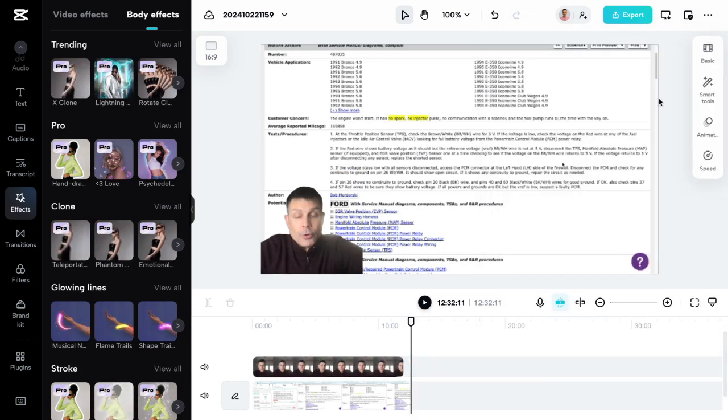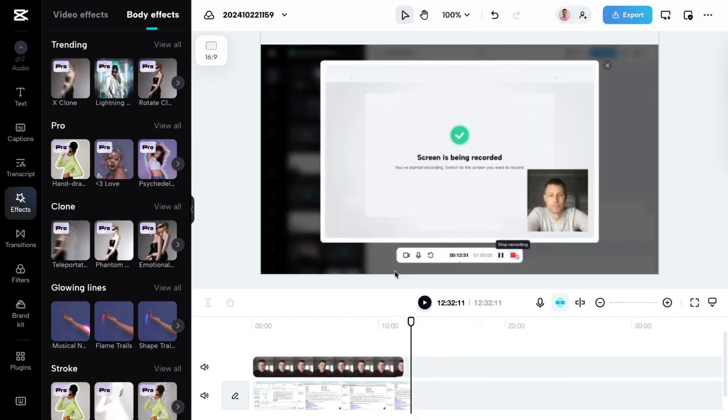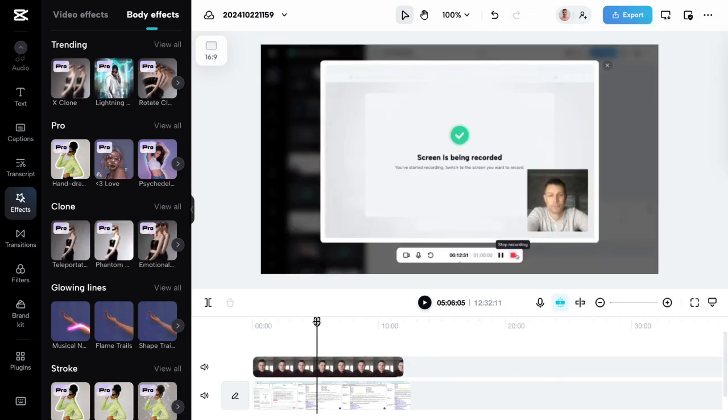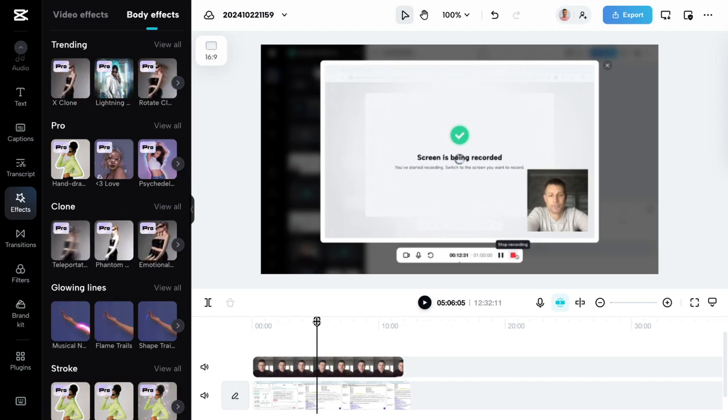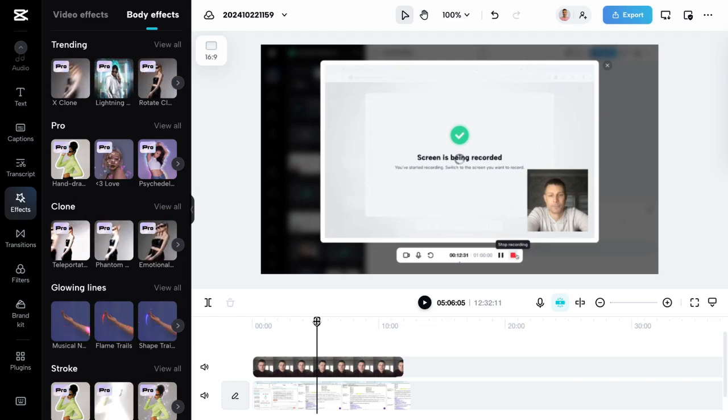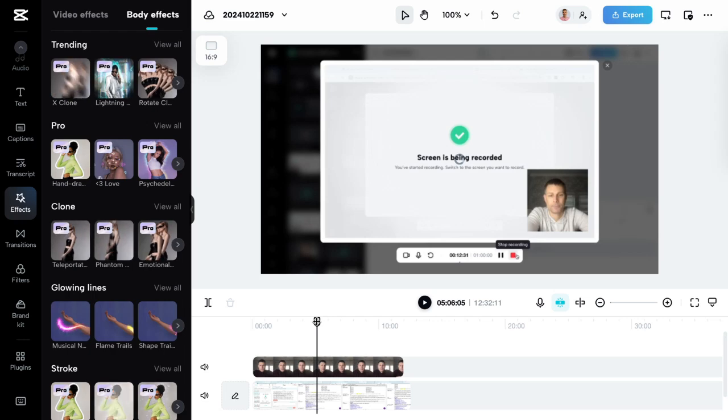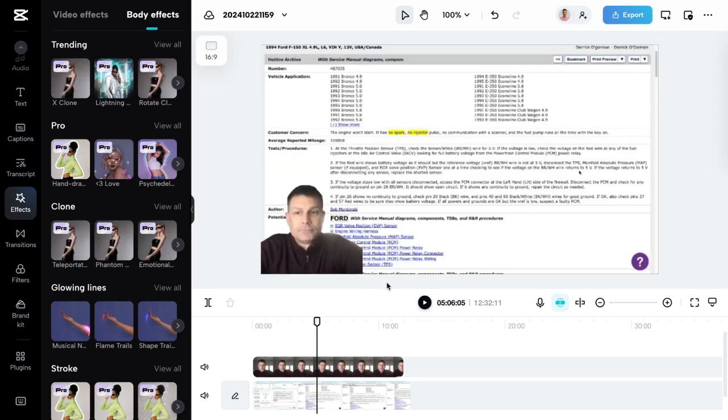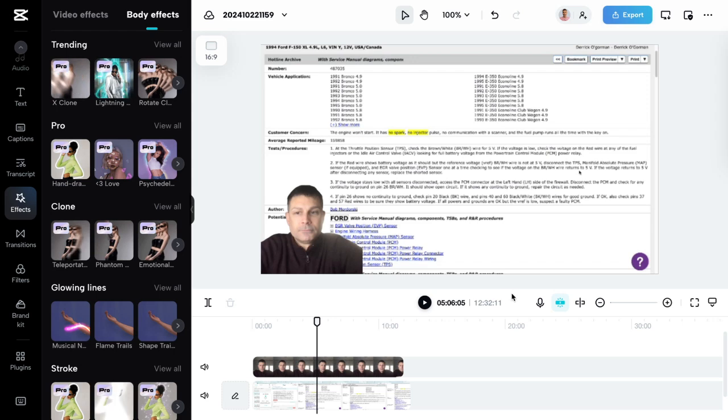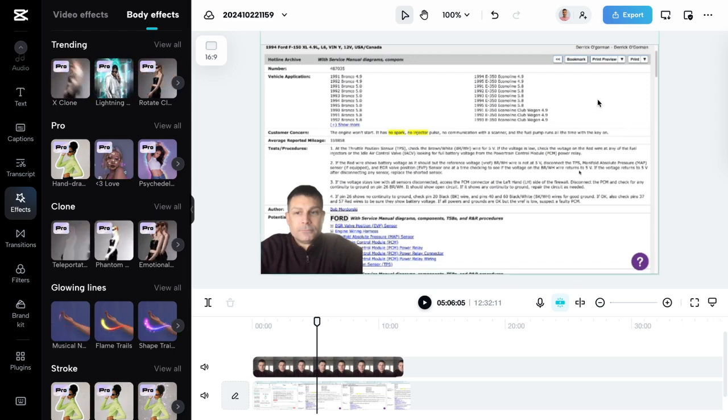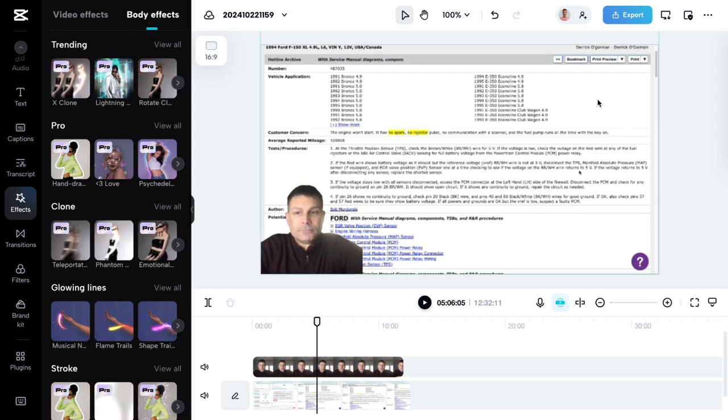So anyway, that's that. I just wanted to show you some of the cool features that I use in CapCut every single day. And again, I don't even know half of the stuff that it has to offer. There's so many features that are really powerful. And if you're not familiar with CapCut, then I would strongly recommend that you start using it.